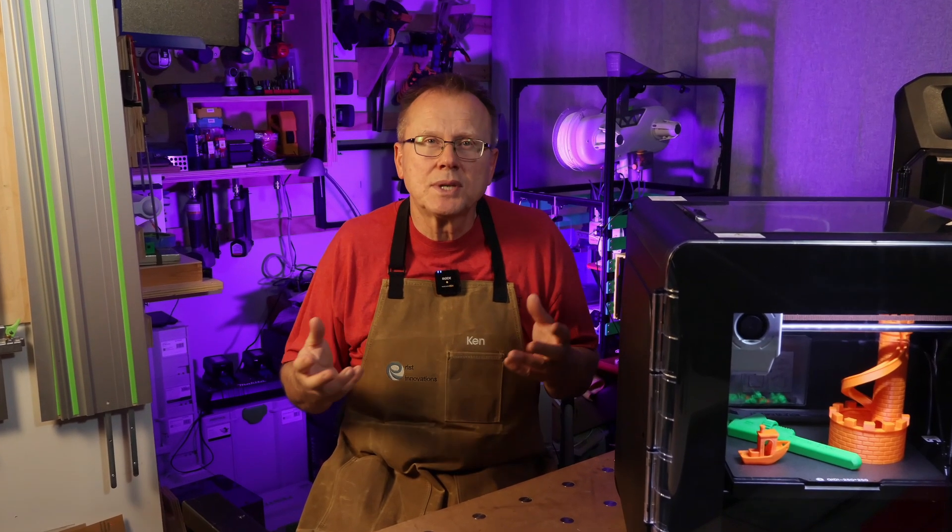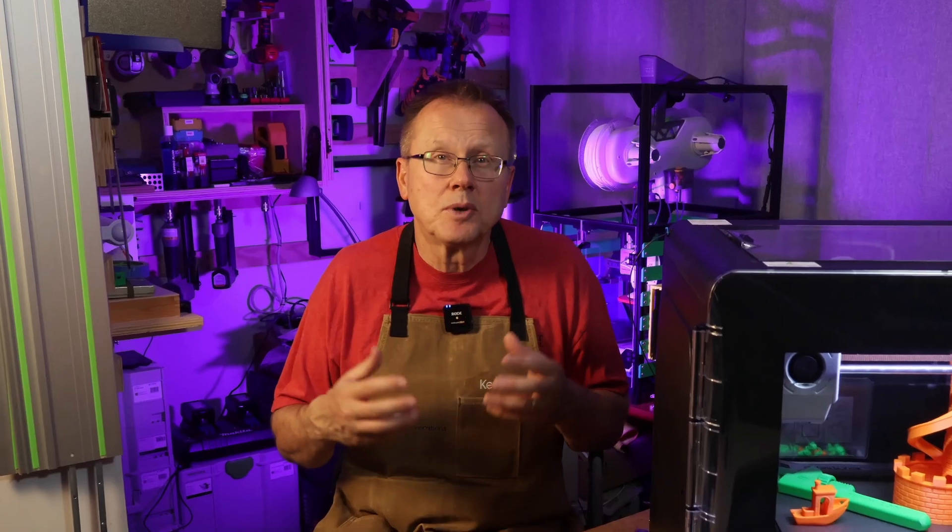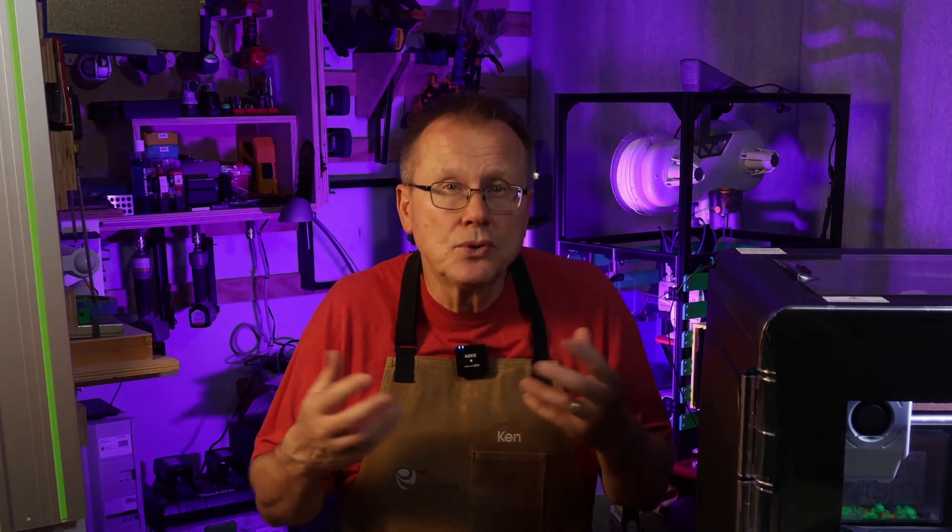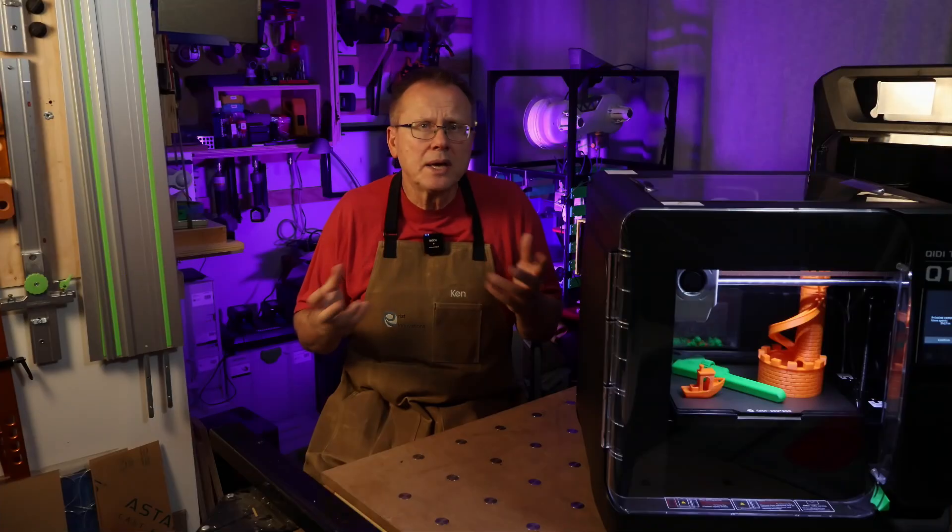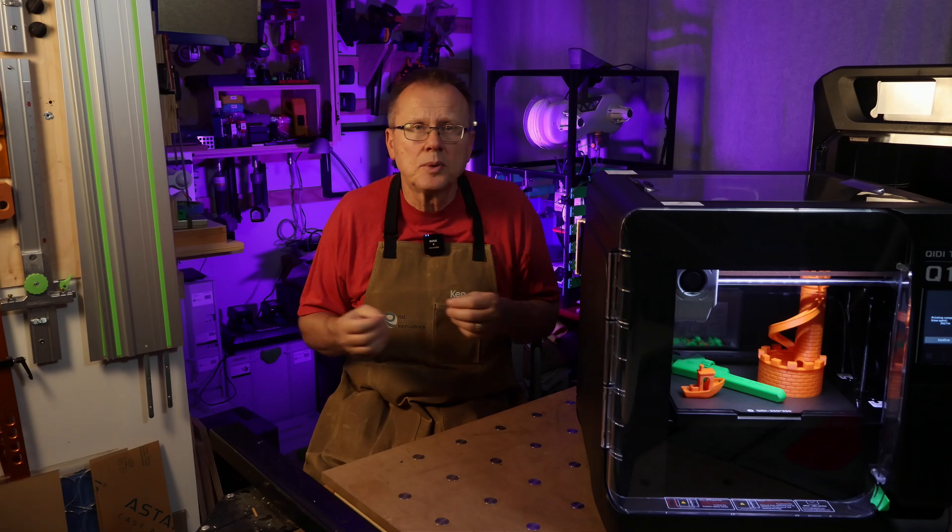Ultimately, you have to decide which features are important to you so you can make the best decision for your 3D printing needs but you can't go wrong with either printer.